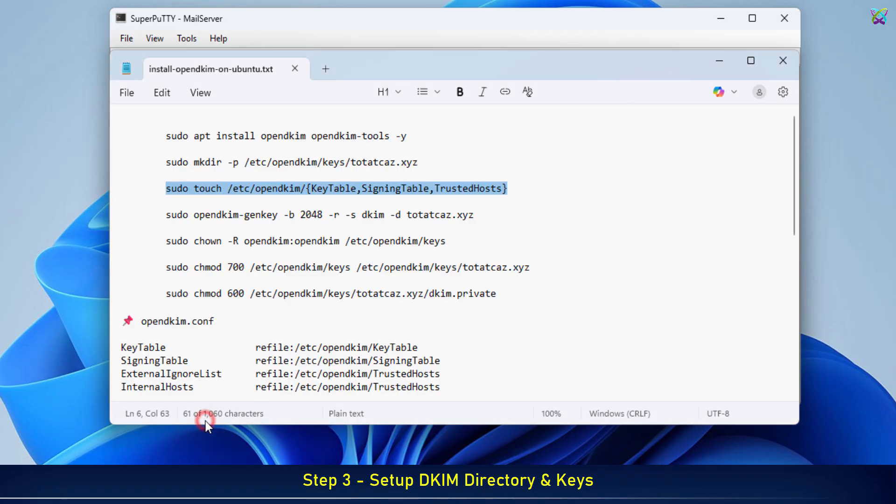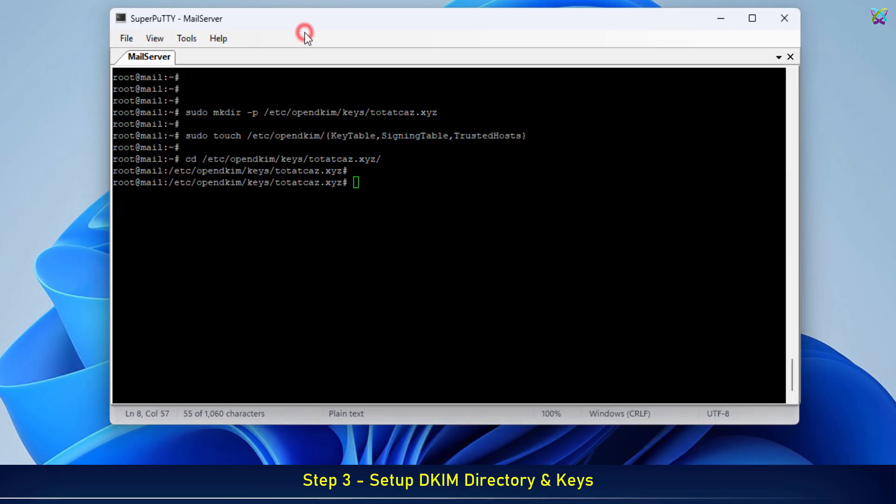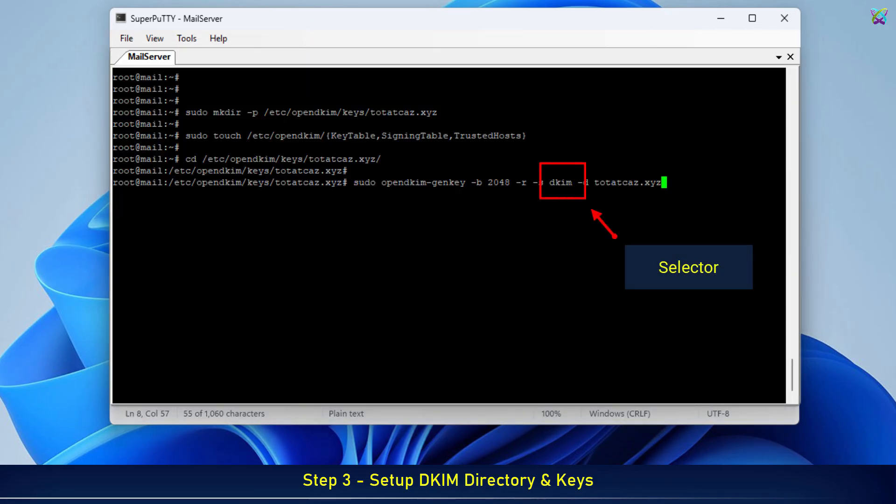Next, we will generate the DKIM key using the OpenDKIM-GenKey tool. This key will be used to digitally sign outgoing emails.